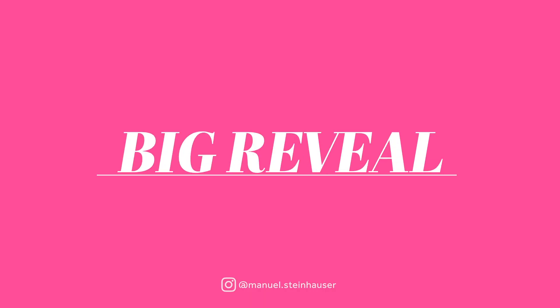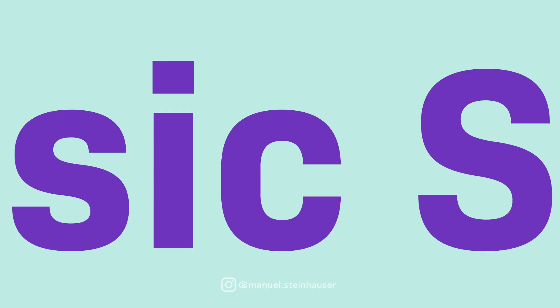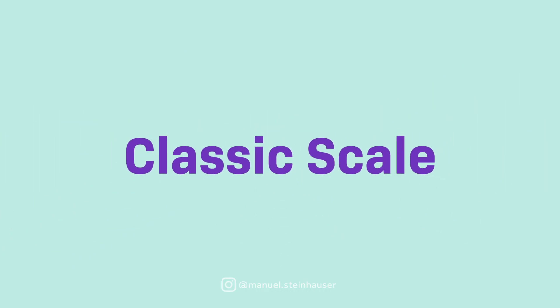Thanks so much for watching. Hope that tutorial was useful for y'all. See you next time guys. Bye!